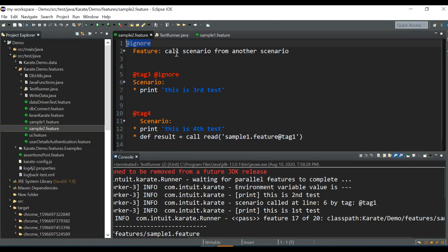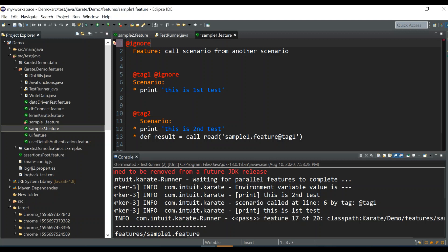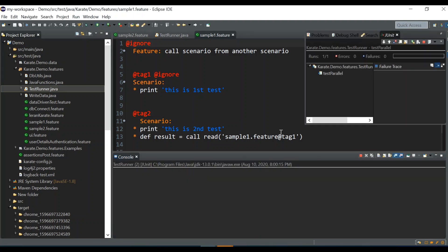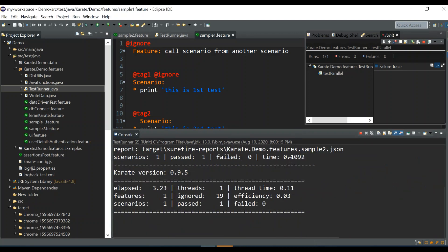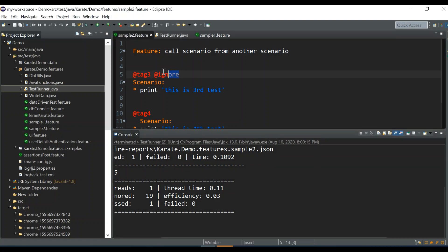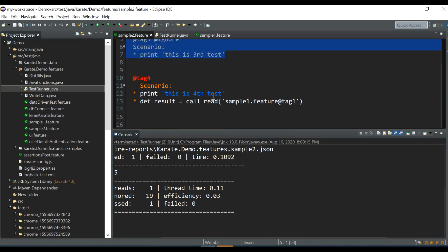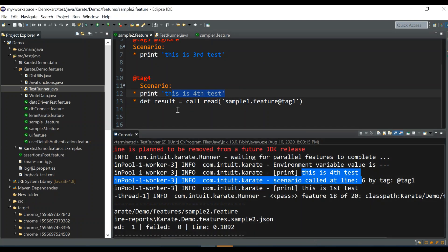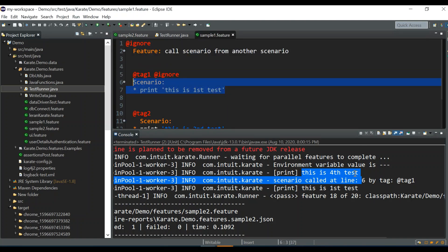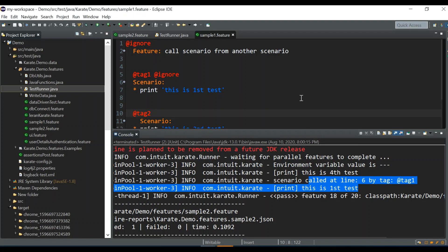Let me remove the signal command and we don't need to run sample1 for now — only sample2 should run. Since the third scenario is ignored, it won't run, so 'this is fourth test' should be printed first, and then it calls the first scenario from `sample1.feature` — the scenario having tag @tag1. That means 'this is first test' is called and printed.